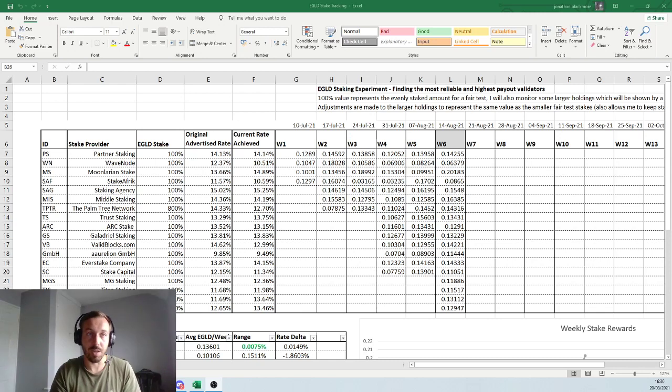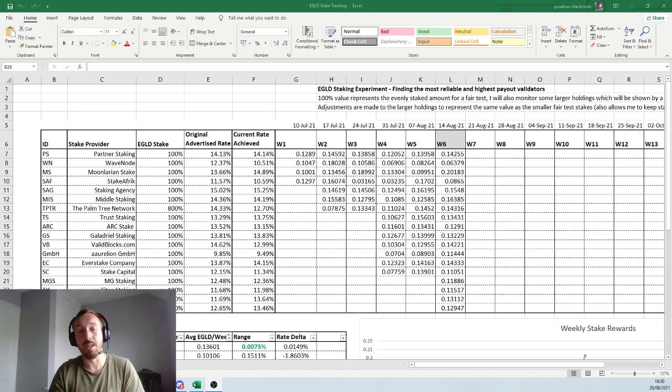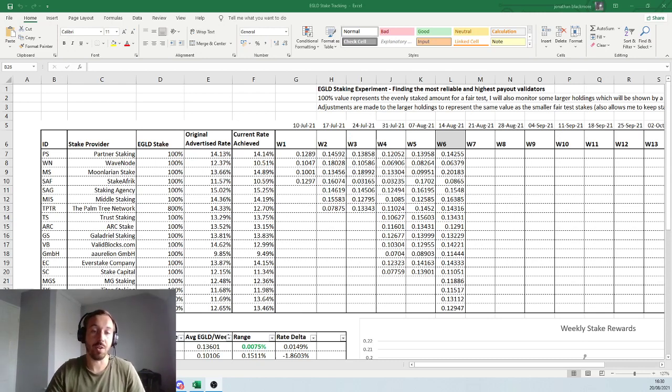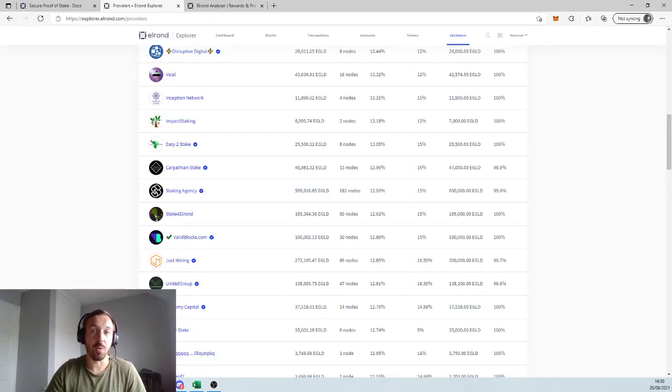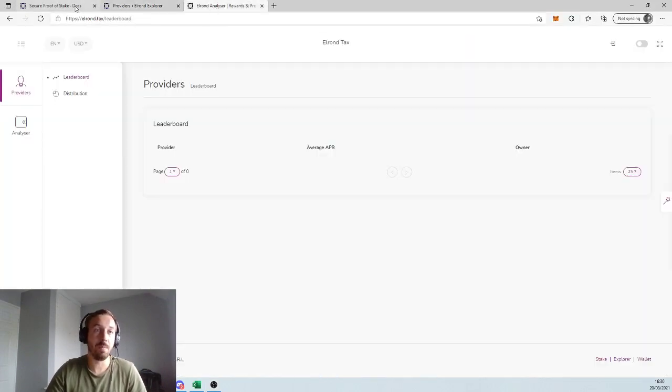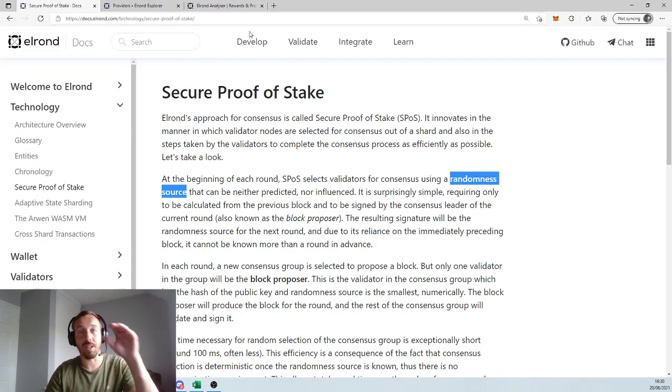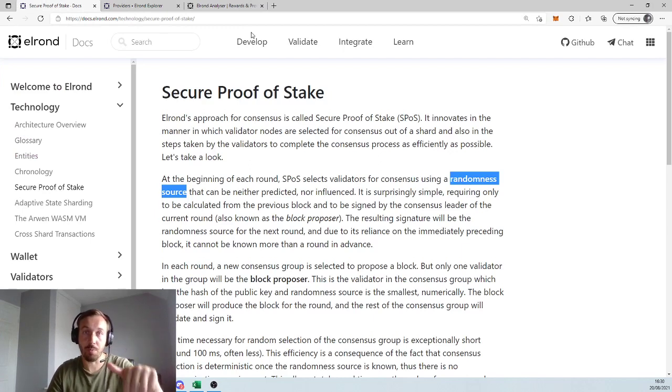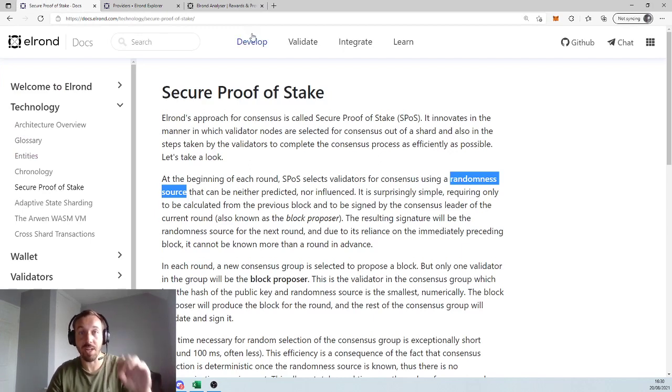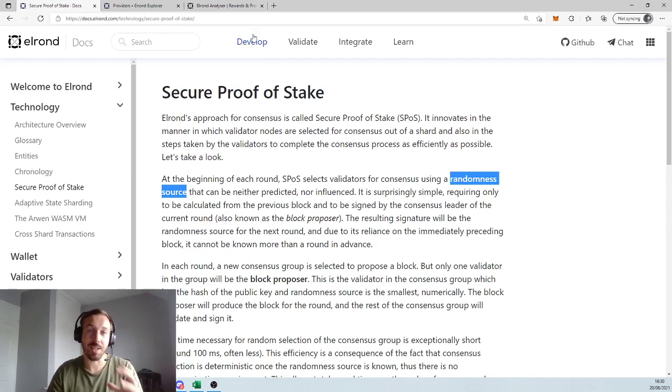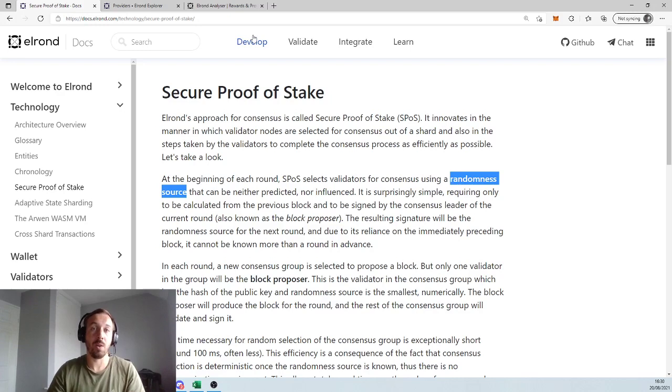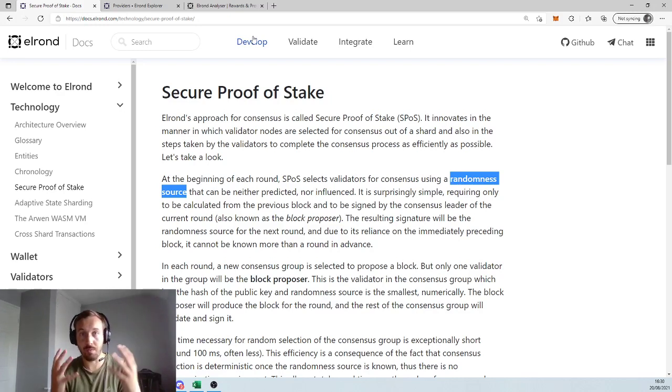So the reason this happens is because Elrond uses a secure proof of stake system. And I will drop this link in the description below if you want to have a good read of the details of their staking system, which operates their blockchain.